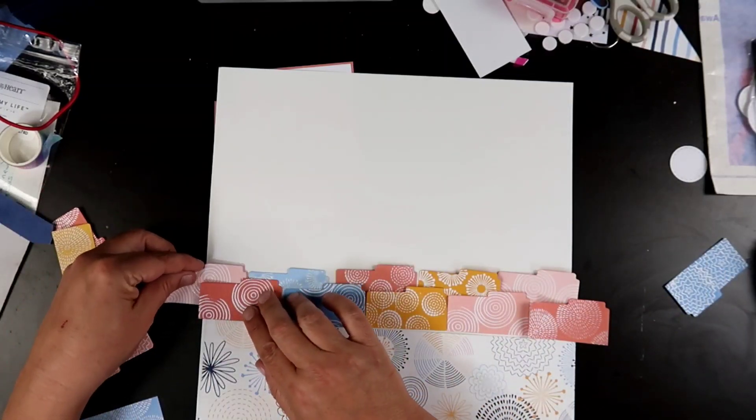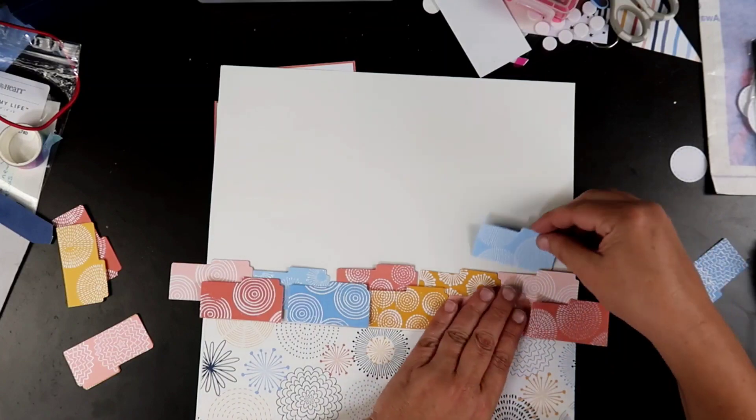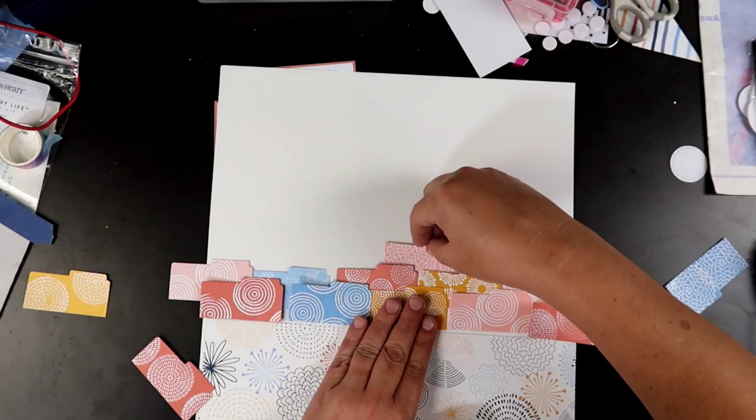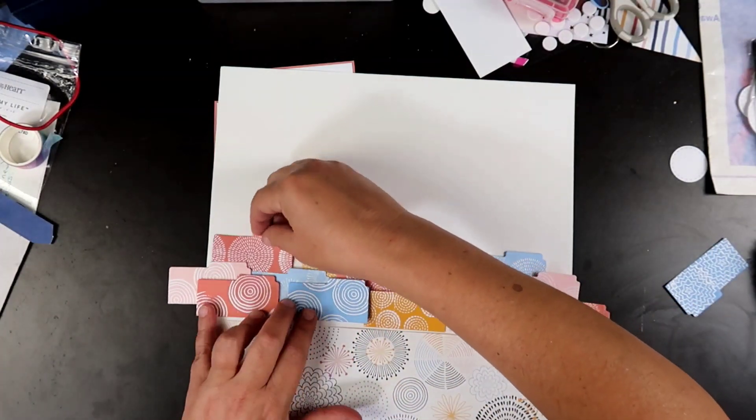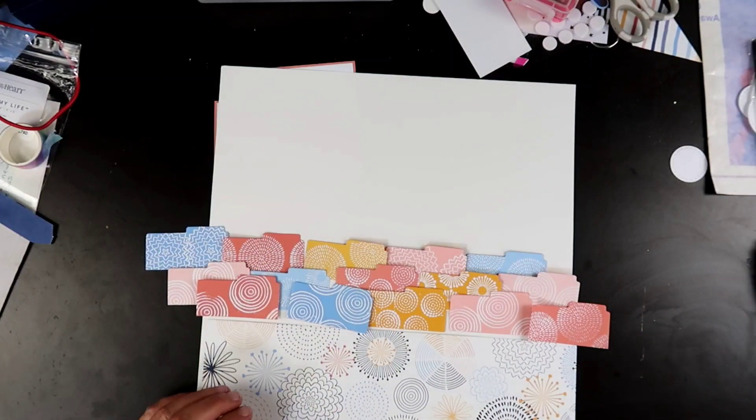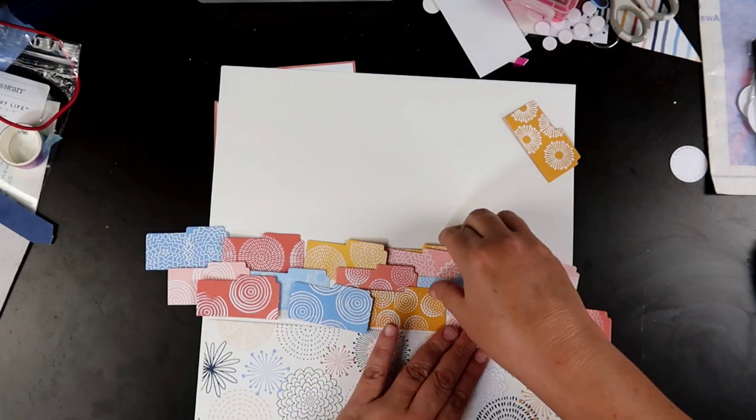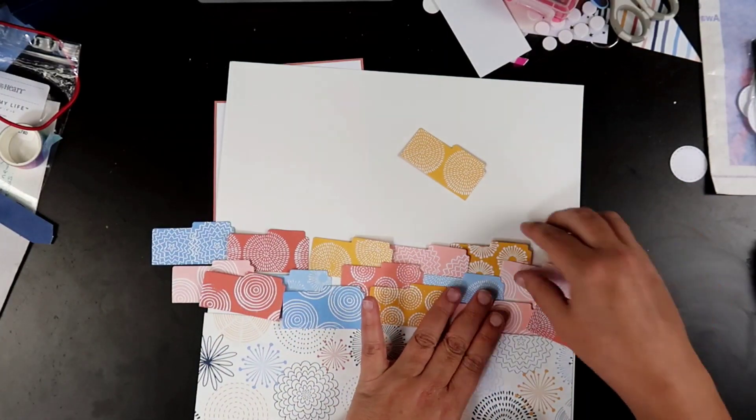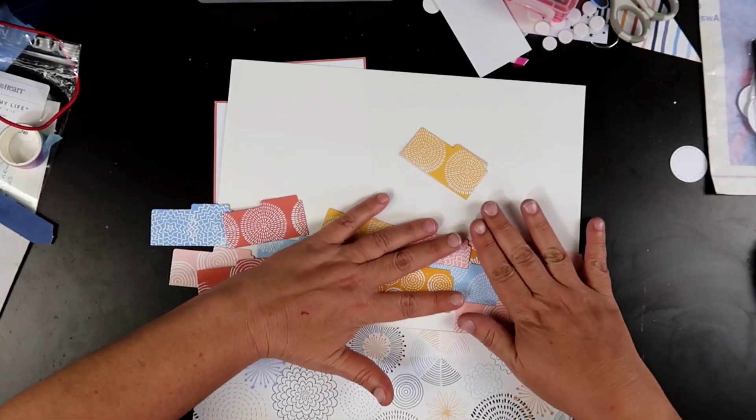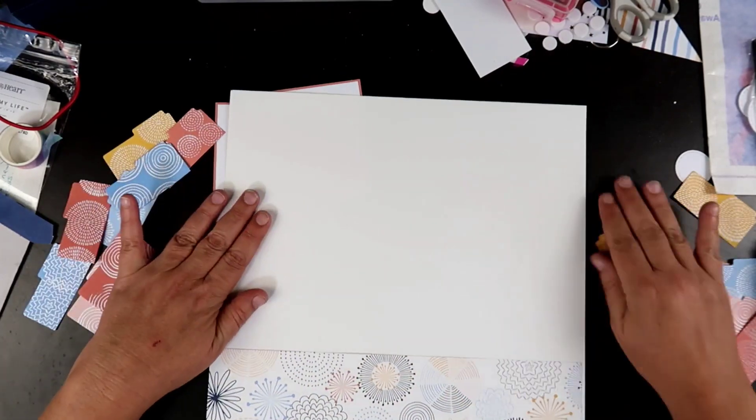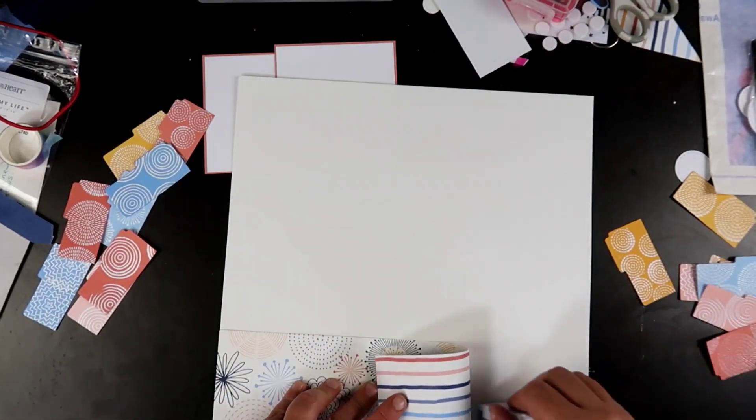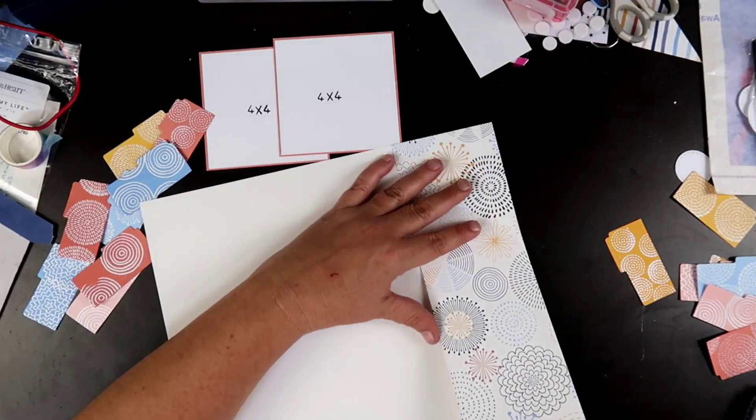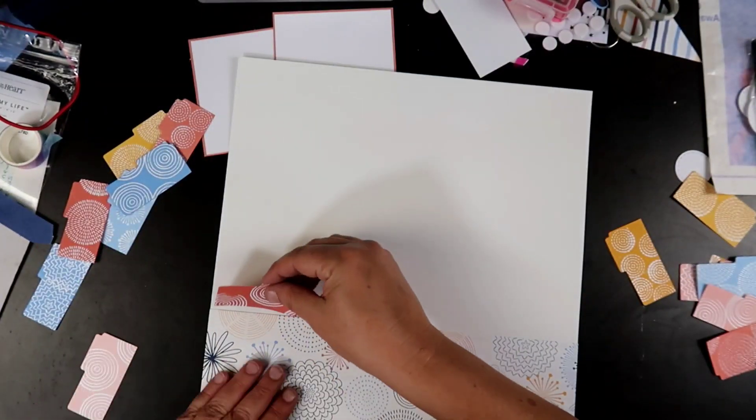And then I used the Candid Moments scrapbooking stamp. It has a lot of circles in it, like wonky circles. Kind of like that patterned paper, I'm mimicking that patterned paper. Then I stamped it with some Versamark and heat embossed it with the Ranger White embossing powder. So I went ahead and made all those before we even got on screen. You can see I am using that circular patterned paper down at the bottom that is from the Candid Moments collection.